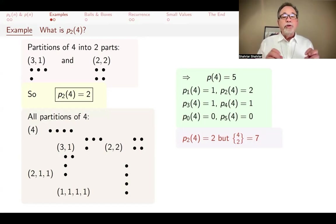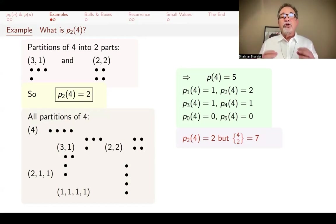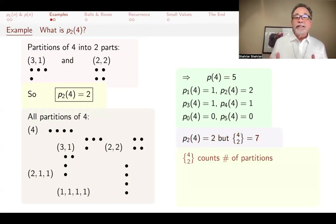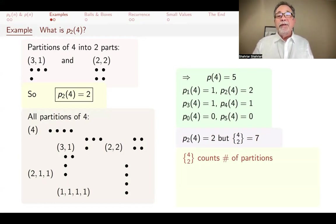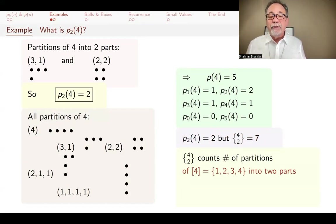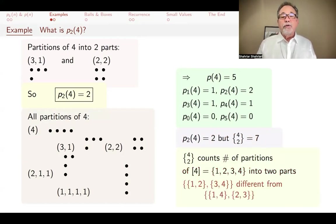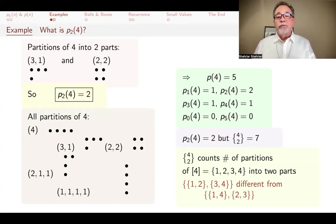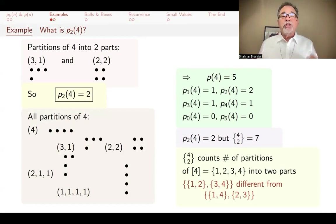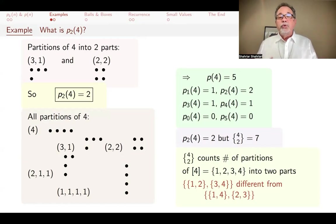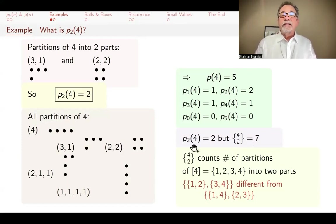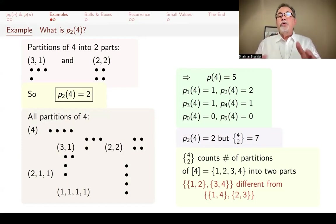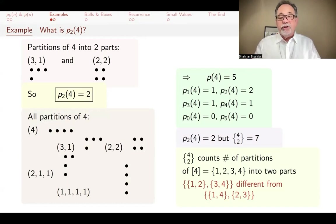You might be familiar with Stirling numbers and wonder about the relationship. The number of partitions of four into two parts is two, but partitioning a set of four elements into two parts, there are seven ways. The Stirling number of the second type counts partitions of a set with four distinct elements, not of the integer four. For example, partitioning {1,2,3,4} into {1,2} and {3,4} versus {1,4} and {3,2} are two different partitions, whereas partitioning the integer four into two plus two has just one way. That's why the Stirling number is seven, whereas the integer partition count is two. If you don't know what Stirling numbers are, watch one of my videos on Stirling numbers, or just ignore that comment.